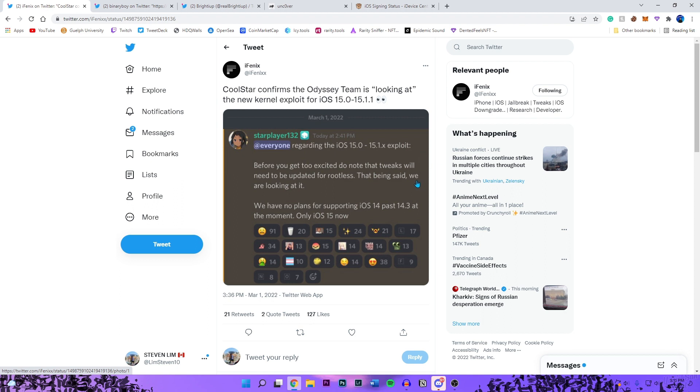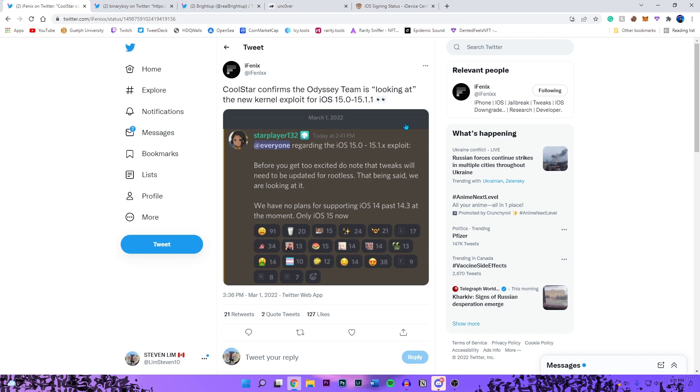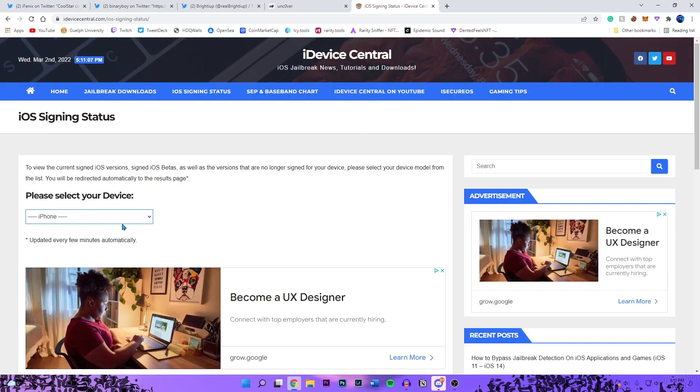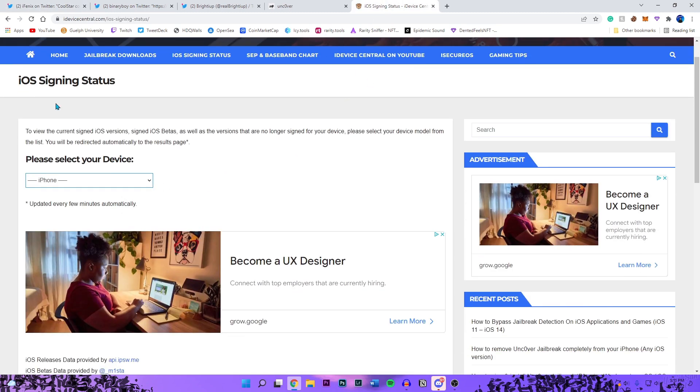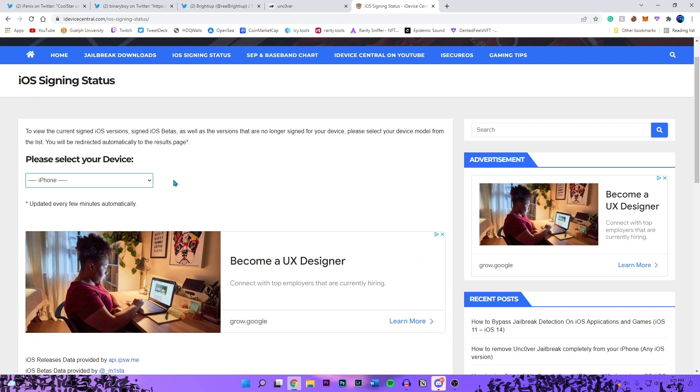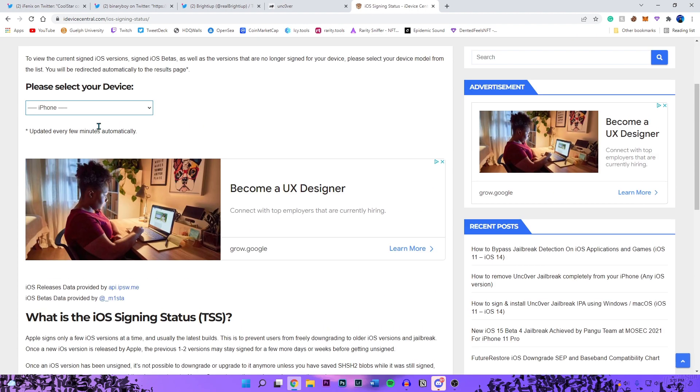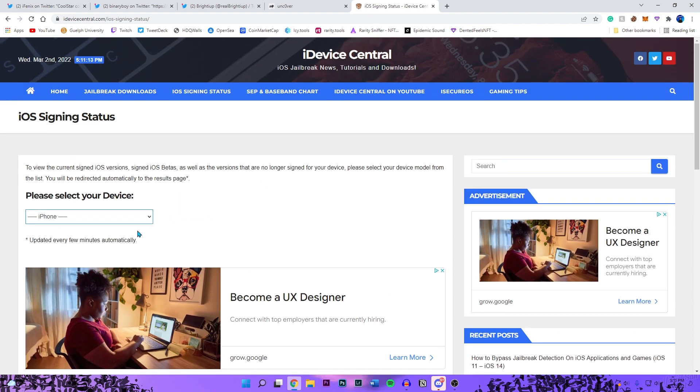Now I want to address the devices that will be supporting this jailbreak. As of right now it's going to support iOS 15.0. I'm going to go to iDevice Central's page right here to show you guys all the firmwares that are supported. I'm under the iPhone 13 Pro.